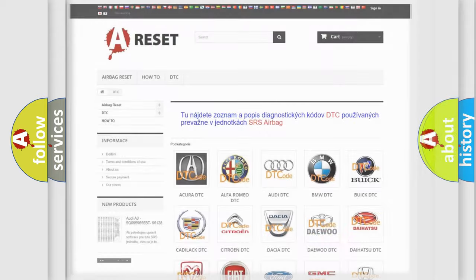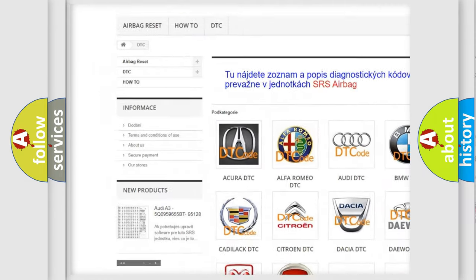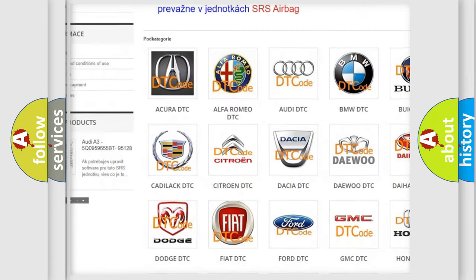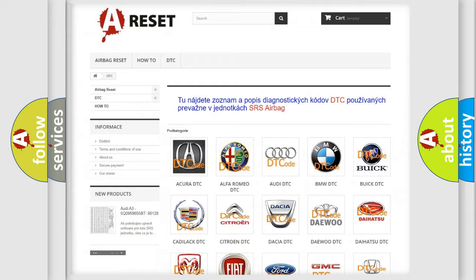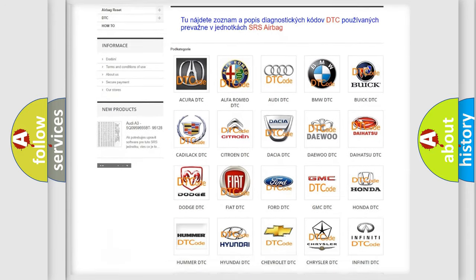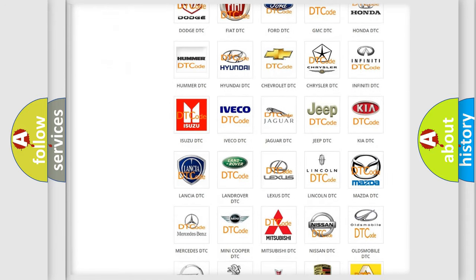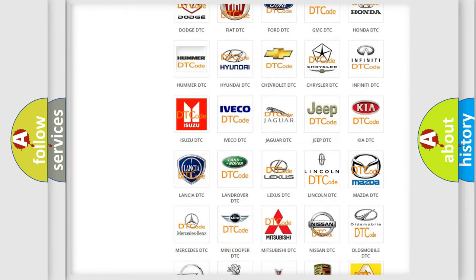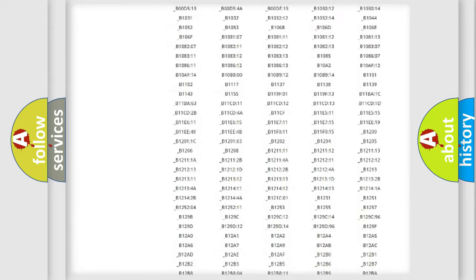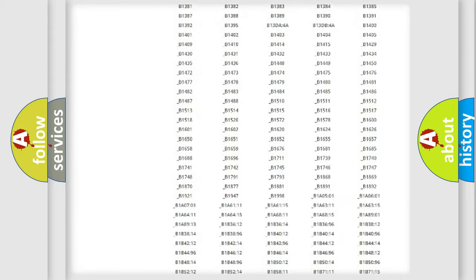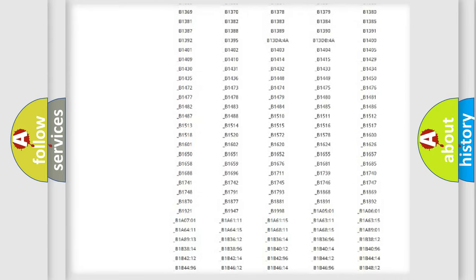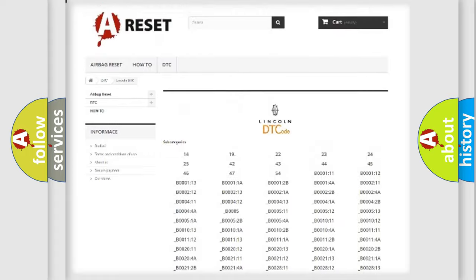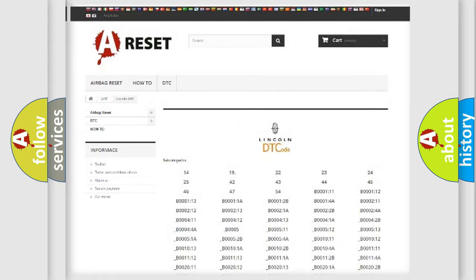Our website airbagreset.sk produces useful videos for you. You do not have to go through the OBD2 protocol anymore to know how to troubleshoot any car breakdown. You will find all the diagnostic codes that can be diagnosed in Lincoln vehicles.